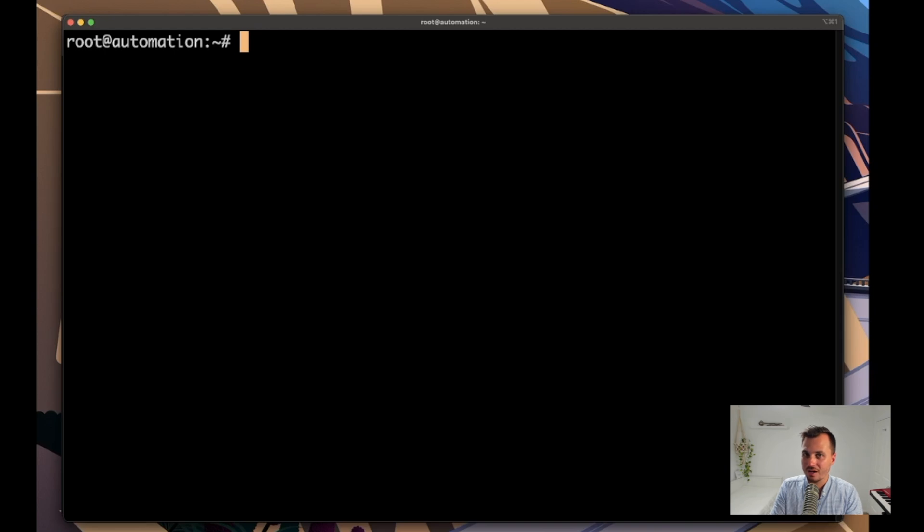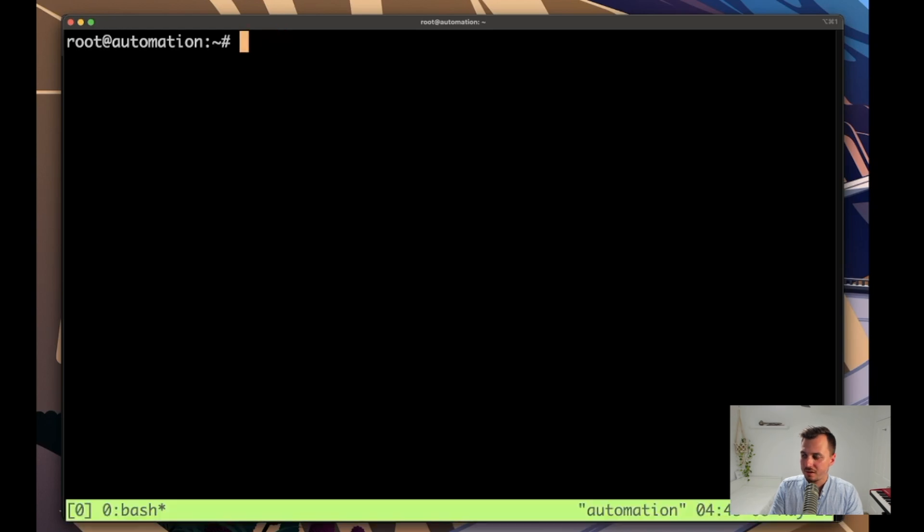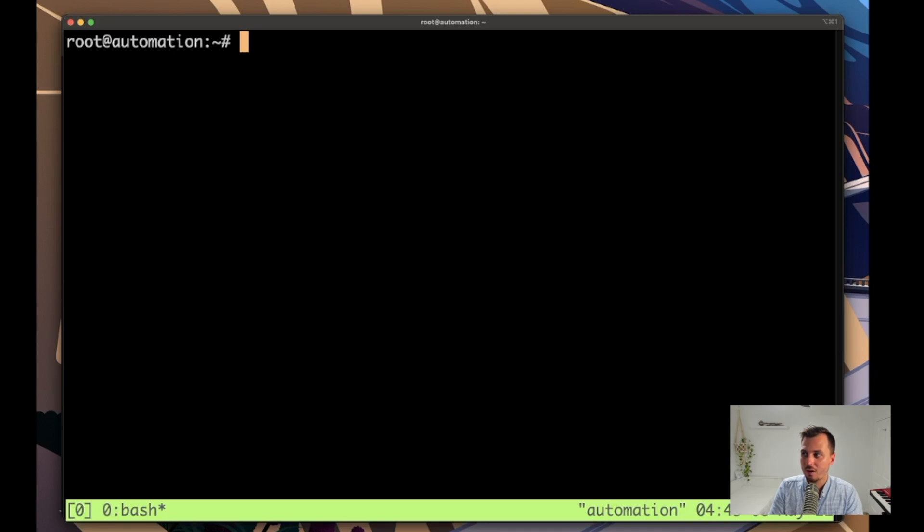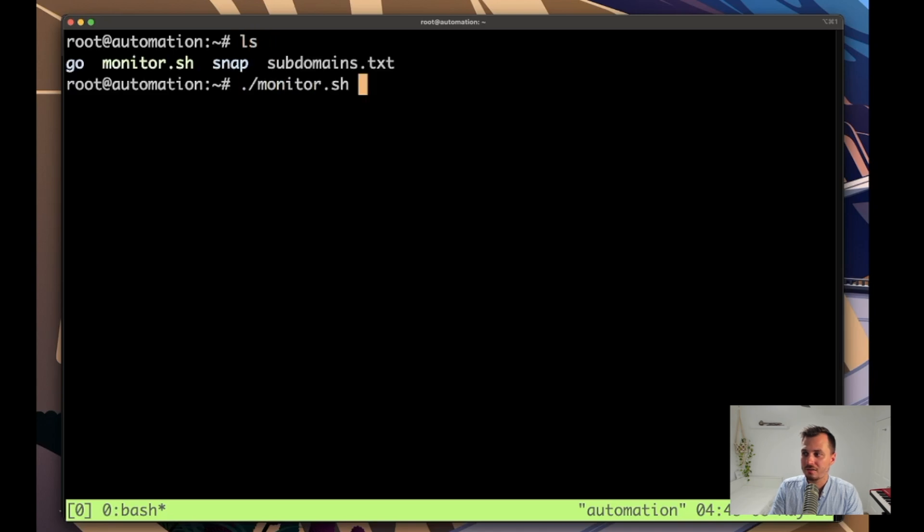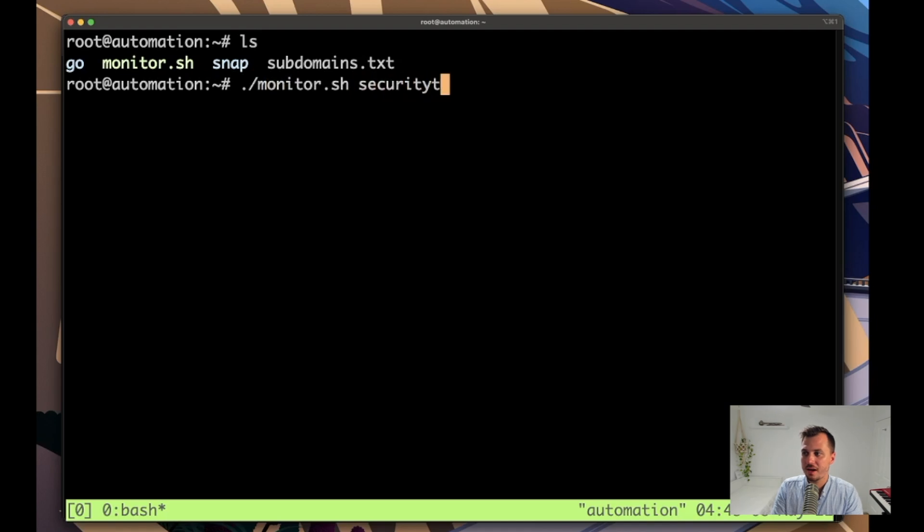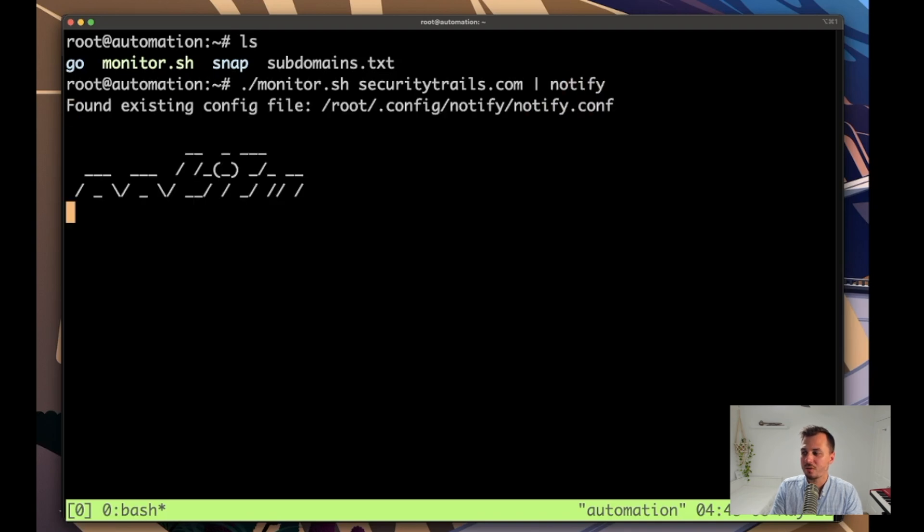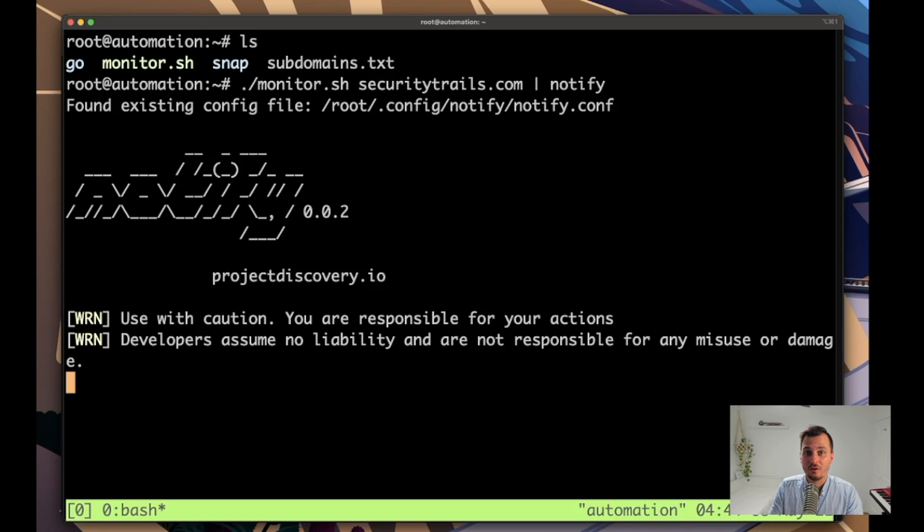Okay, now we're ready to run the final command that we can just leave running. But first I want to open a tmux shell because that way if our SSH session dies or we want to turn our home computer off or whatever, then we can just leave this running on our server and we'll still get notifications on Discord and Slack and whatever. And now all we need to do is run monitor.sh and specify the domain, and then we pipe that straight into notify, and we push enter and we can just leave it running. And anytime that a new subdomain pops up we will get a notification in this case on Discord within one hour.